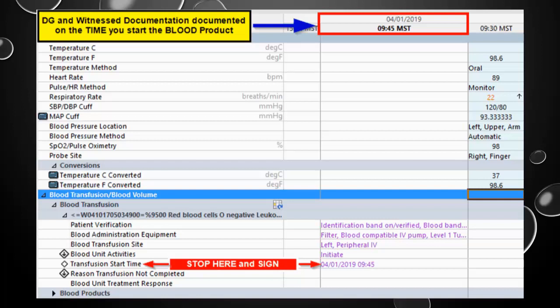Here's an example of the charting for the blood. You'll see the 930 — that's the pre-vital signs that we did. The 945 time column is where we created our dynamic group. We've had the secondary witness, and we're showing that this is our transfusion start time at 945. After documenting the transfusion start time, you don't want to document any further onto this particular column. You'll go to a new column when you're at your 15-minute vital signs.